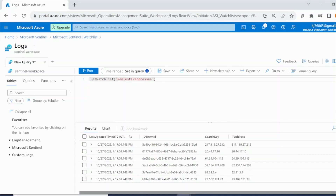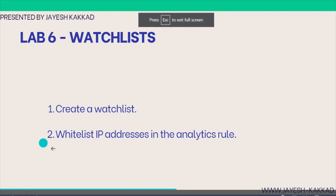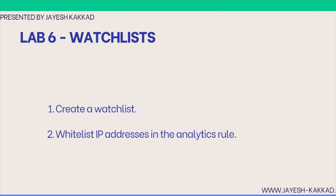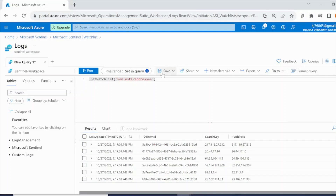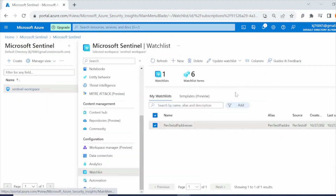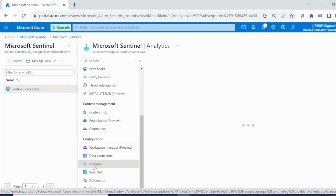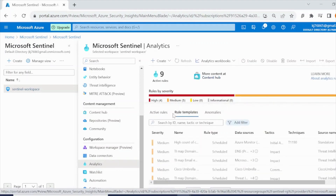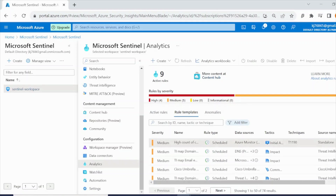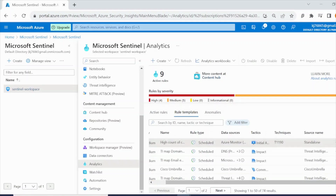The next task is to whitelist IP addresses in the analytics rule. Go back to Azure and navigate to 'Analytics' under Configuration. In Analytics, go to 'Rule Templates' and find the 'High Count of Connections' template. Select this template and create a rule from it.